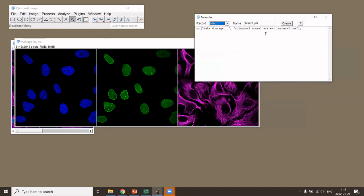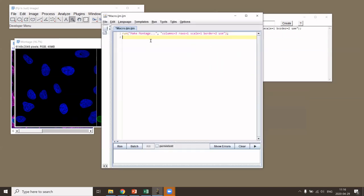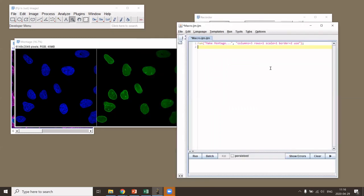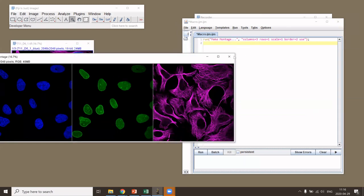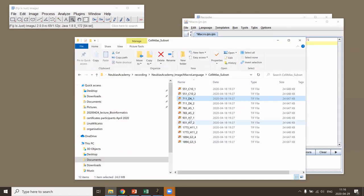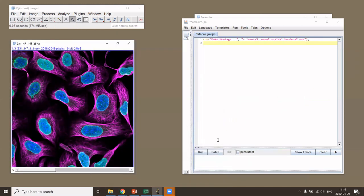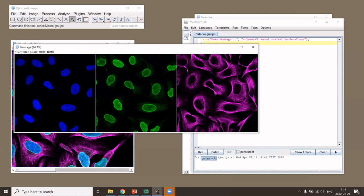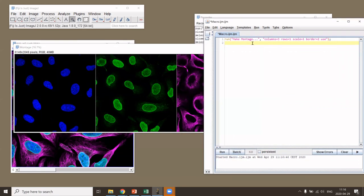You can now press the Create button, and the same command opens up in the Script Editor. What you can then do is open a new image, press Run, and it performs the montage on the new image. Obviously for a single command this may not seem very attractive, but it gets much more attractive as you add more commands.